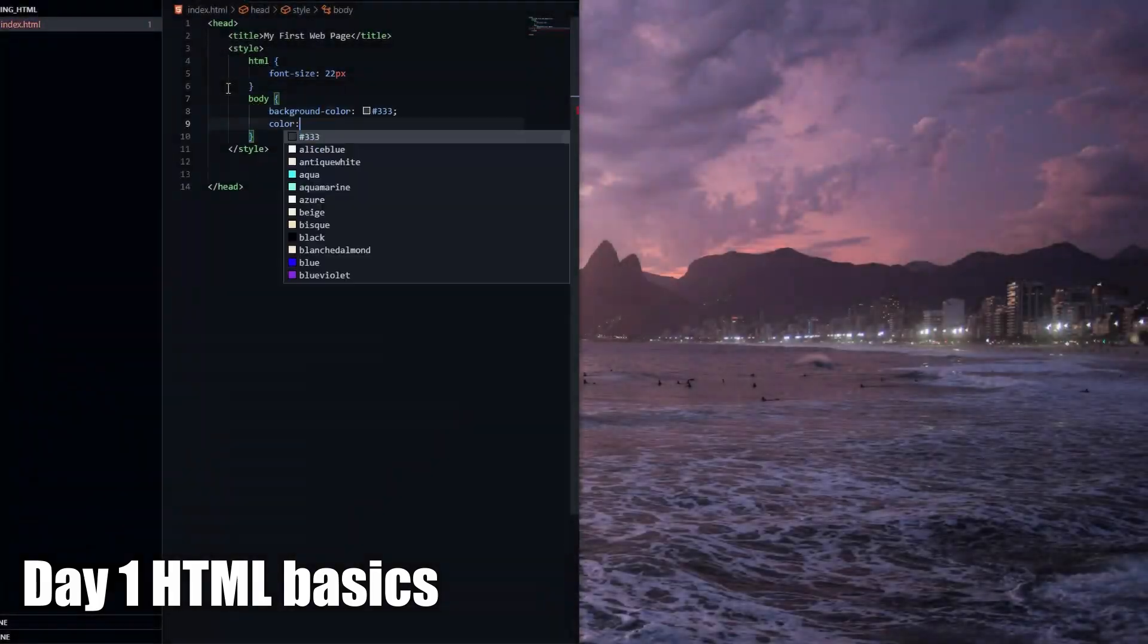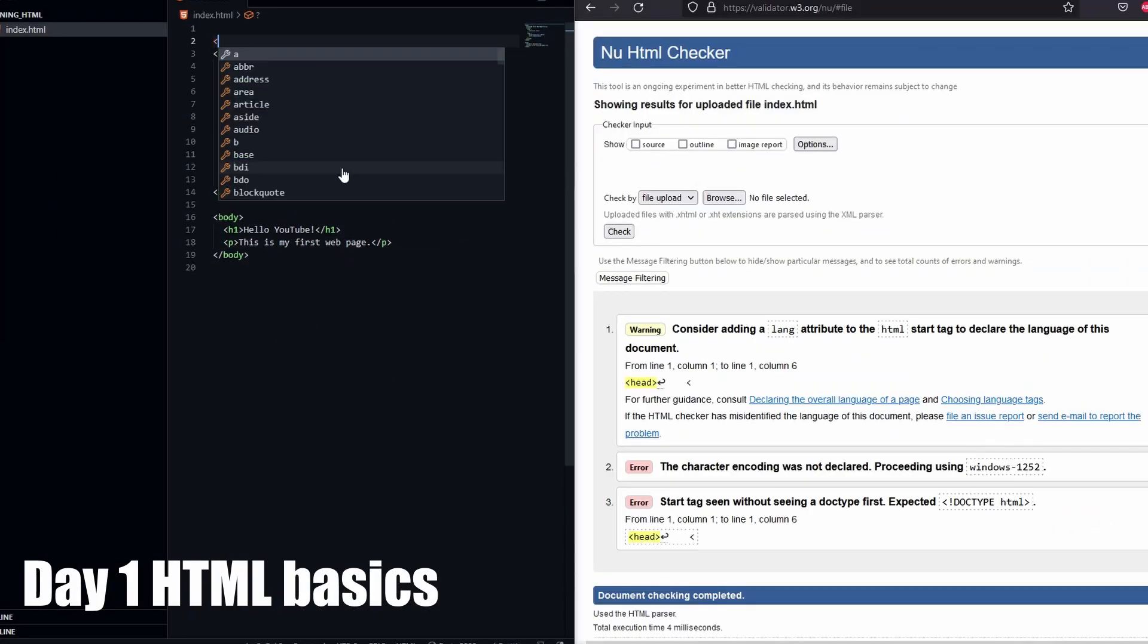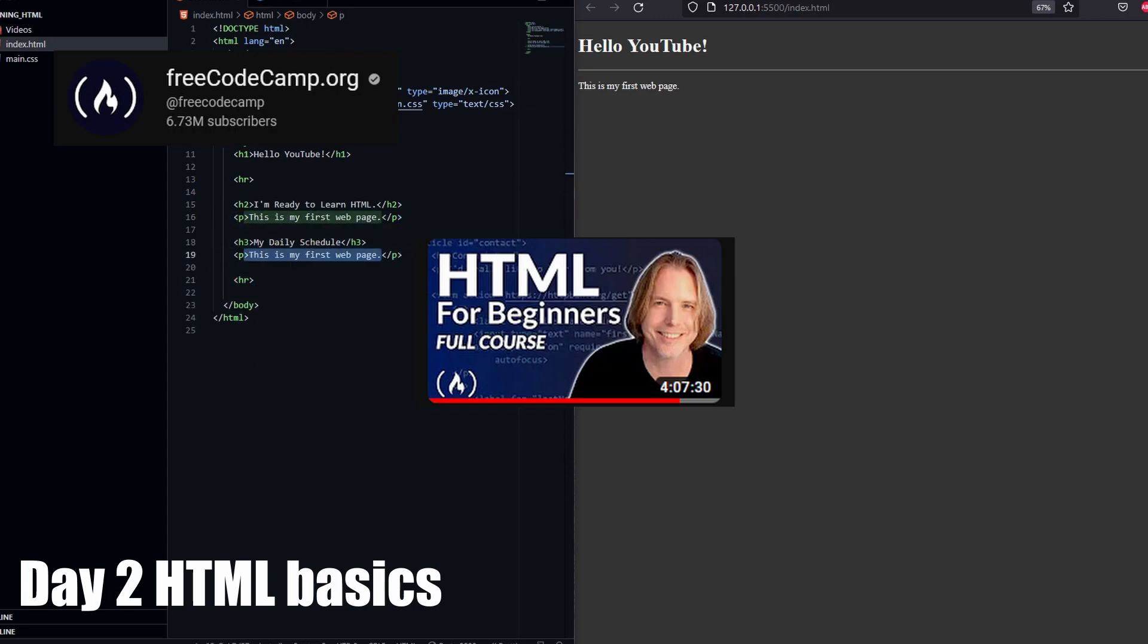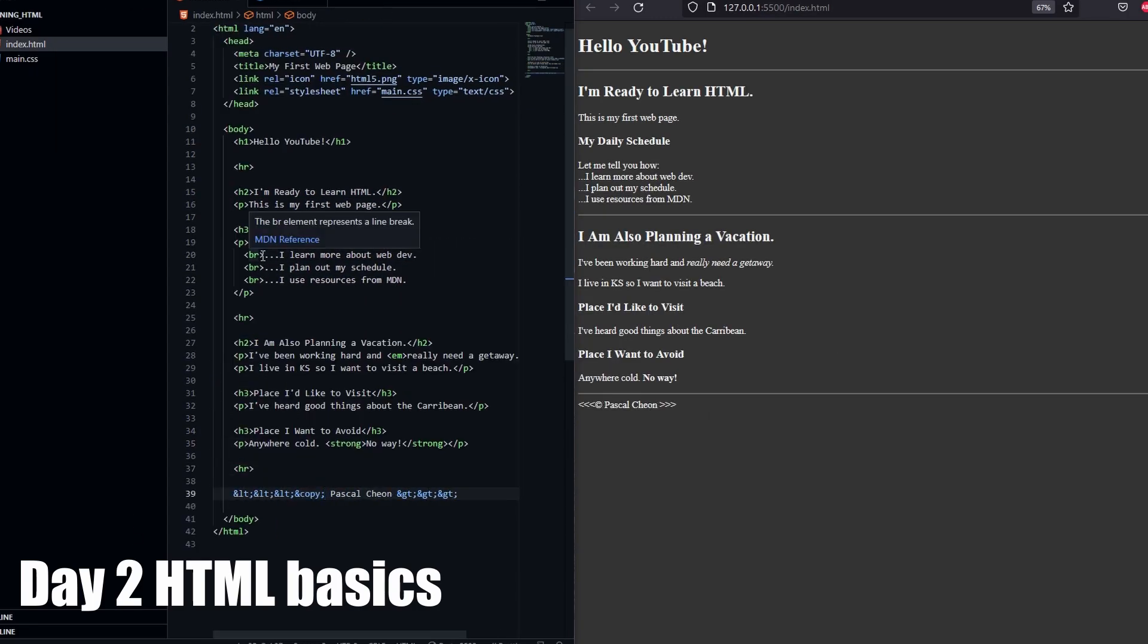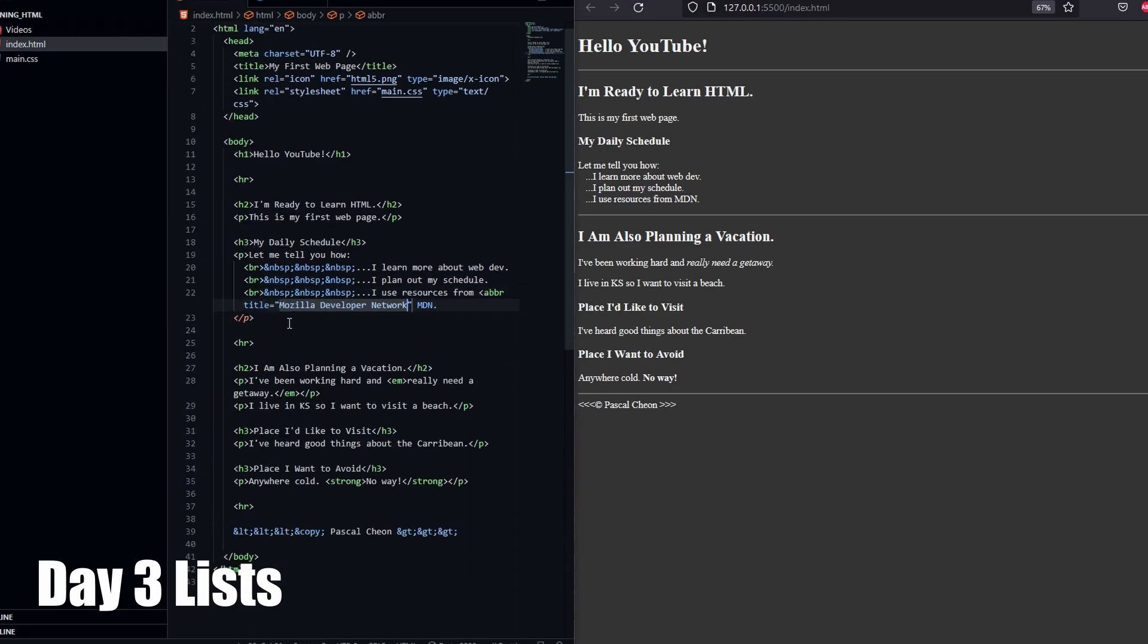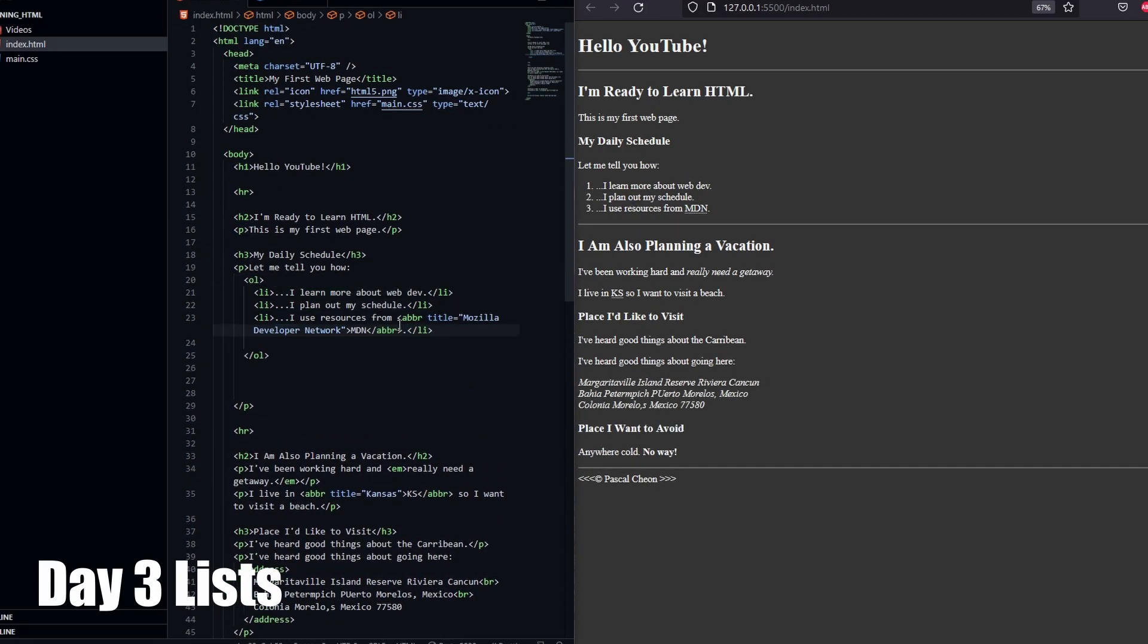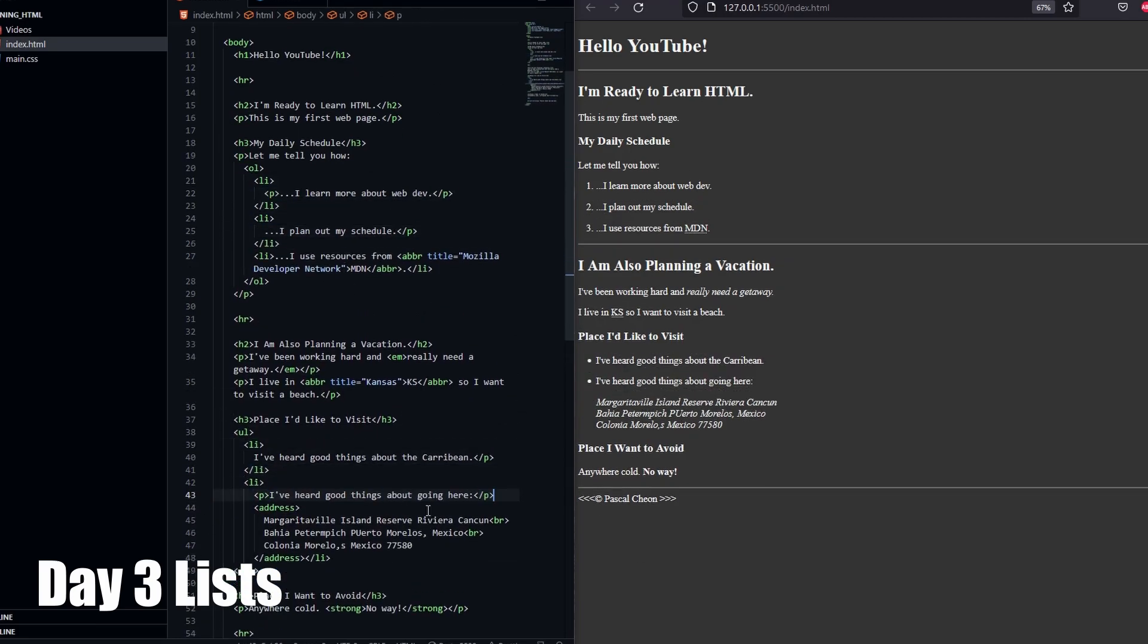I started by learning HTML. I followed this beginner tutorial by Dave Gray on FreeCodeCamp.org. We looked at the very basics of HTML on day 1 and 2. On day 3, we looked at making lists, and it started to feel like I was starting to code a little bit.